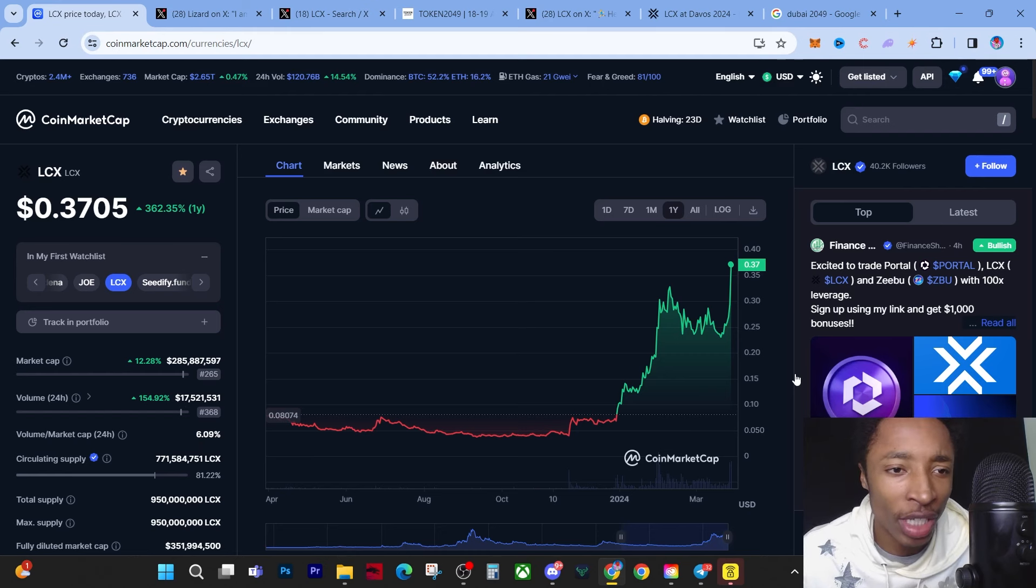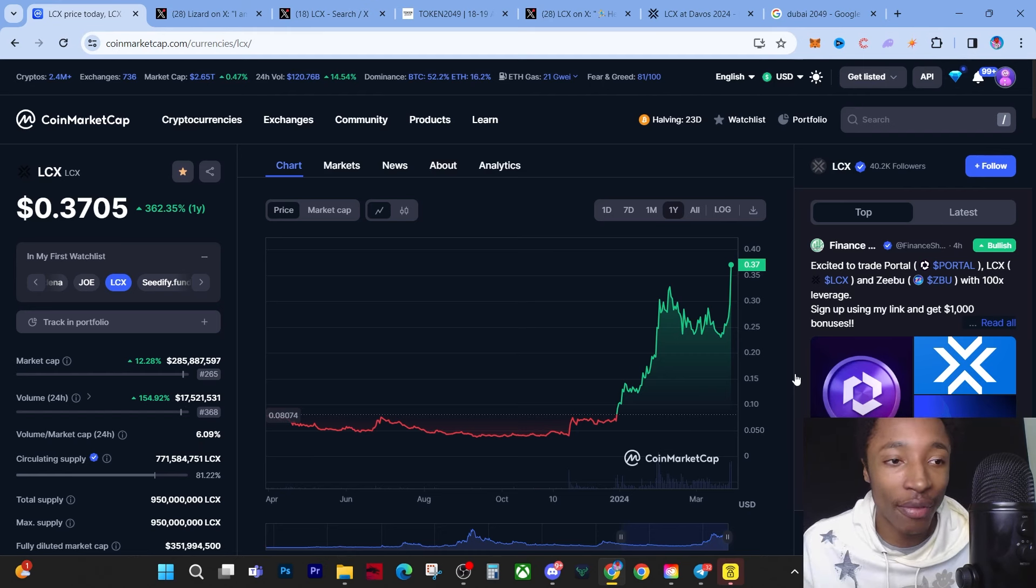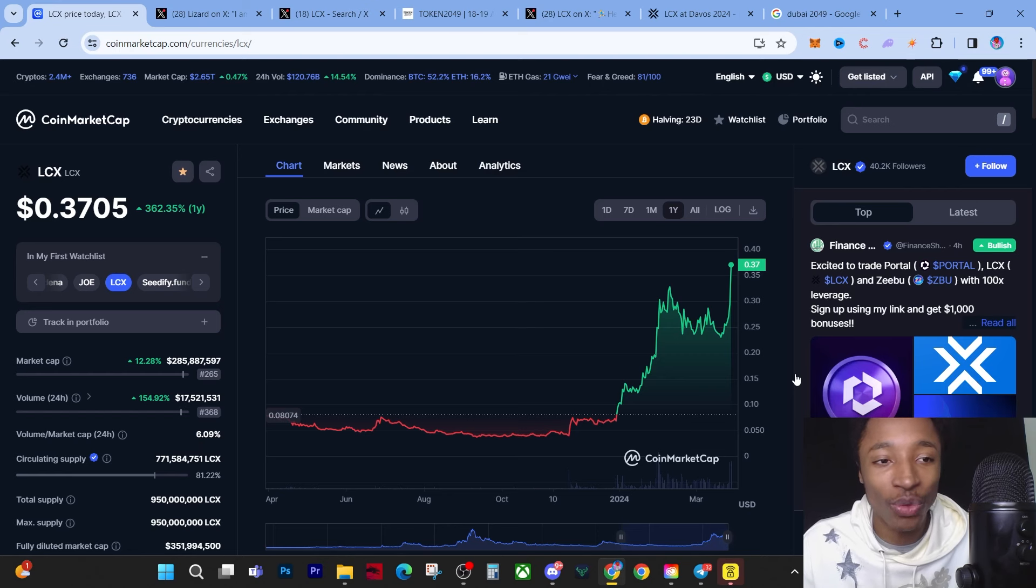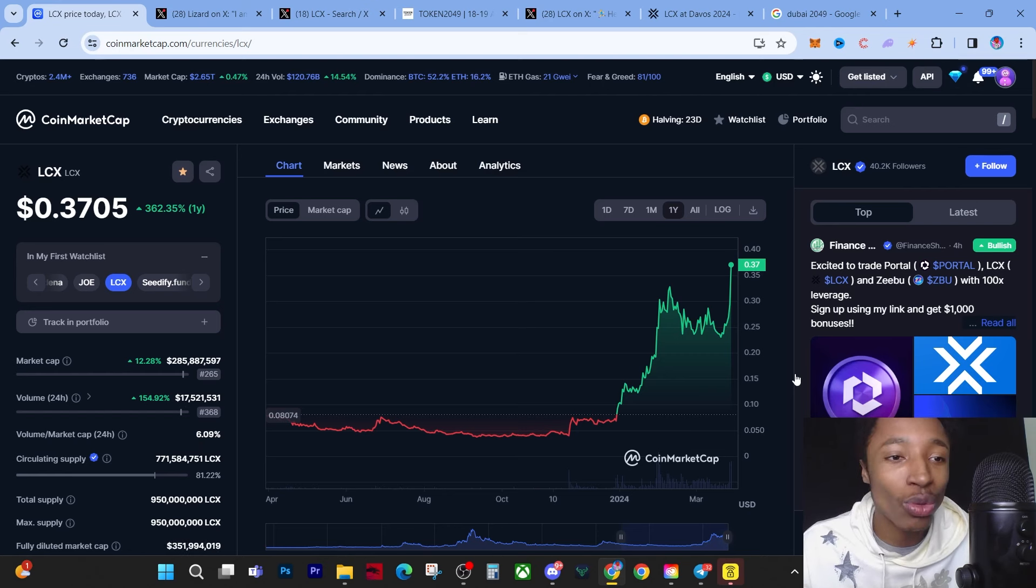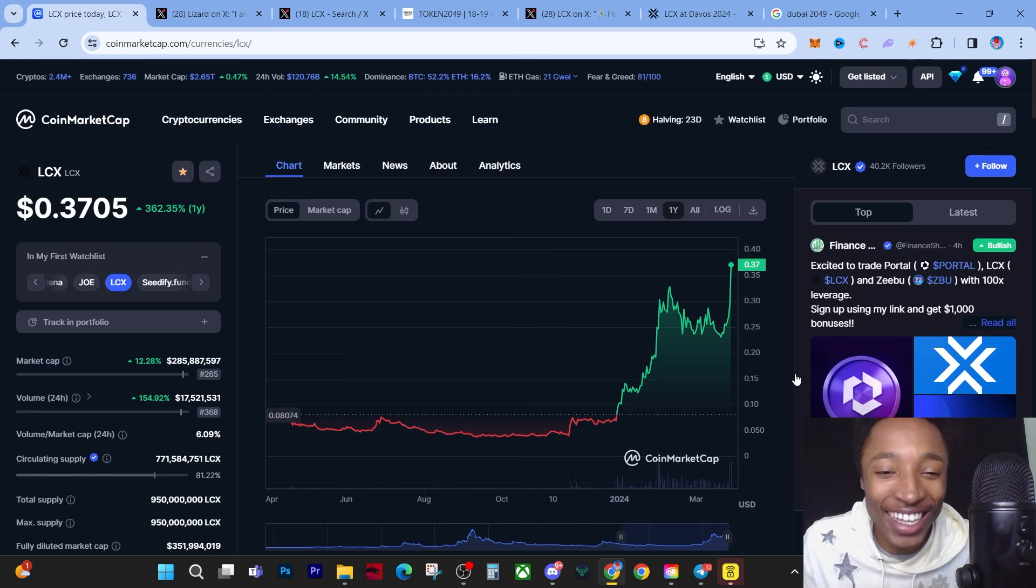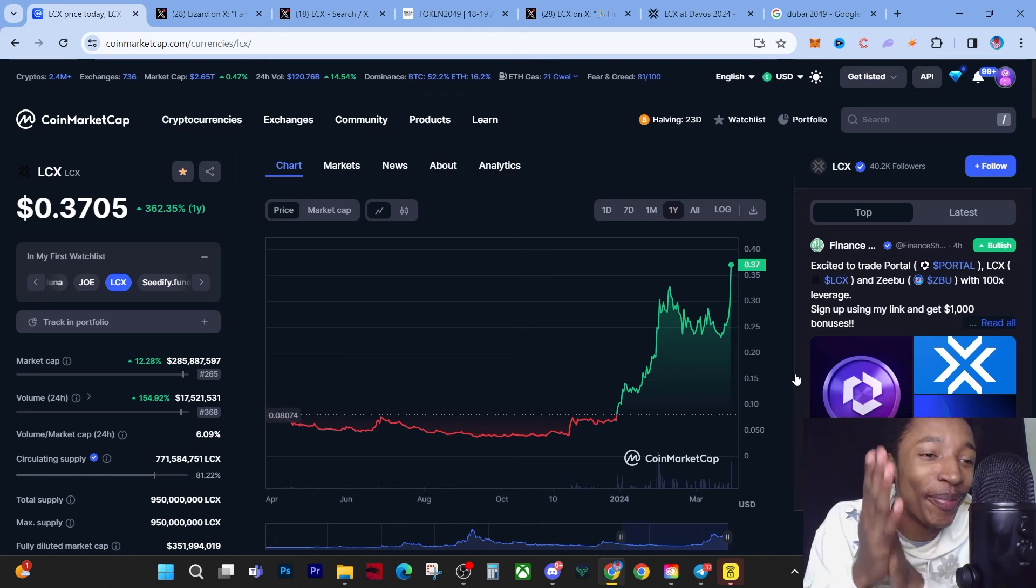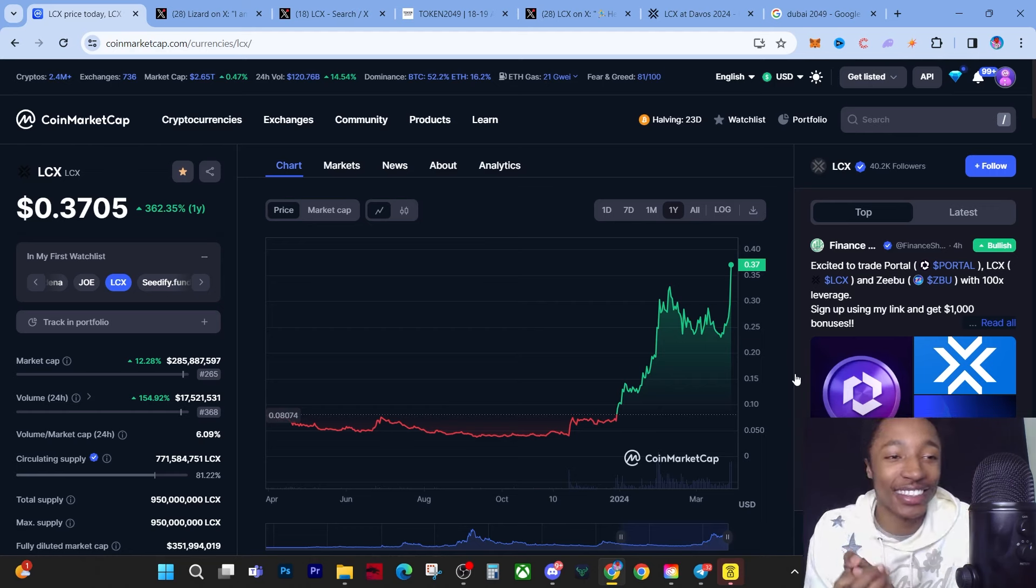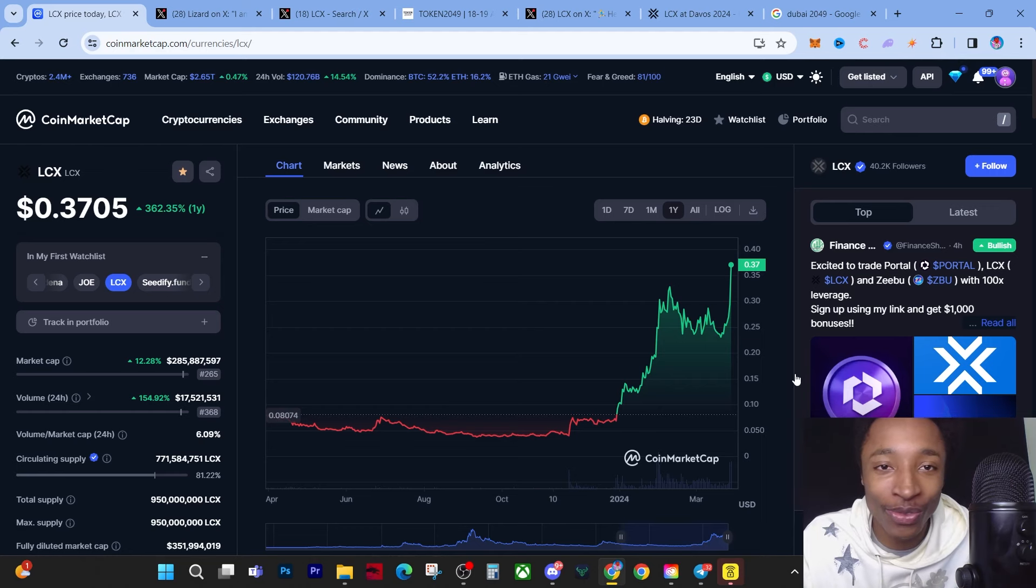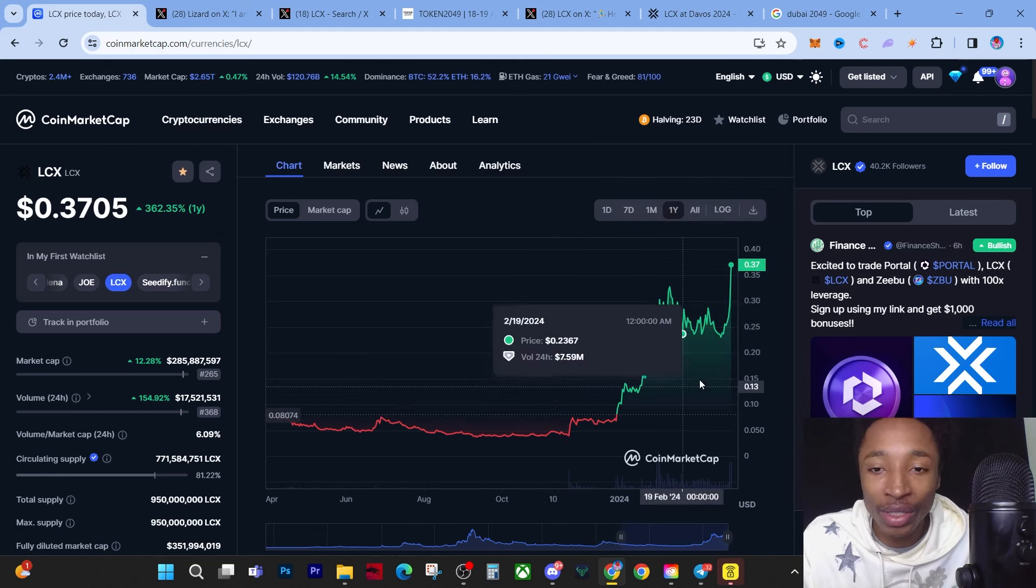Sorry guys, I got really interrupted there. By the time I took that five minutes off the video, I had to pause for a second. We actually went to 37 cents - that is a new all-time high for the year. This is going insane and all I can do is rub my hands.